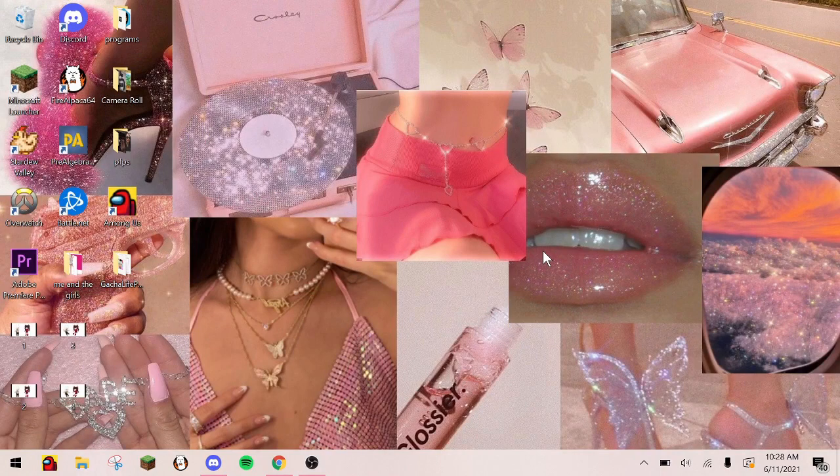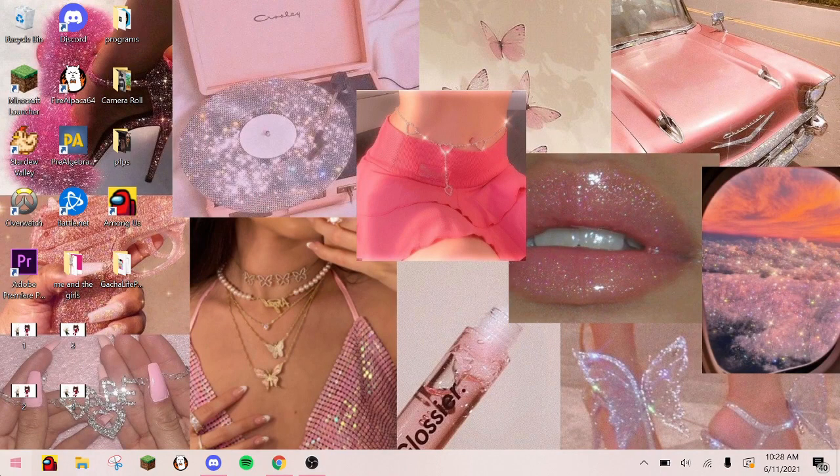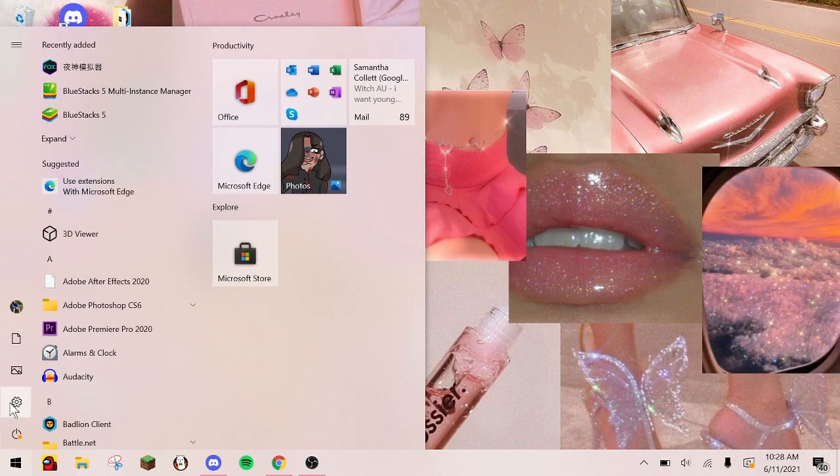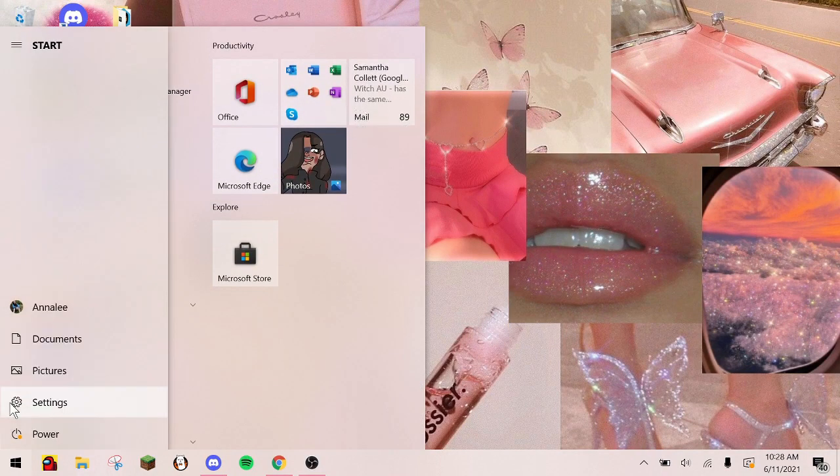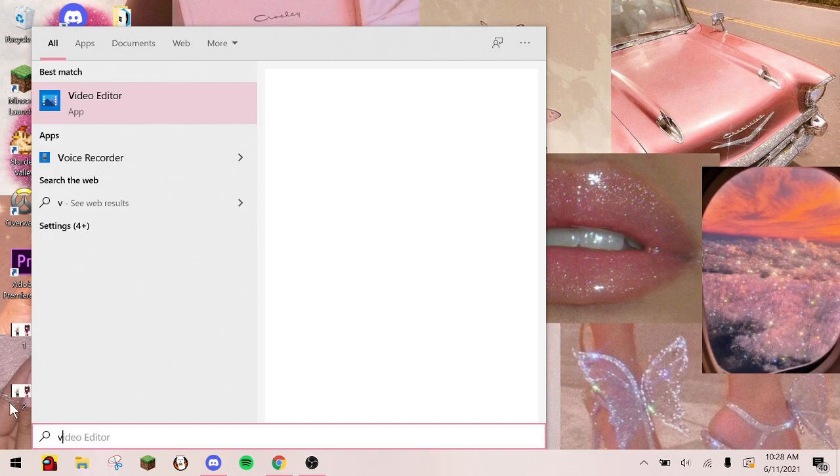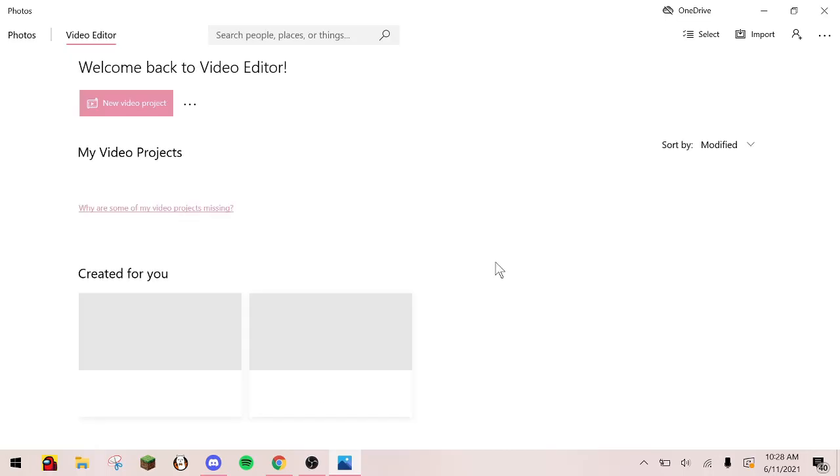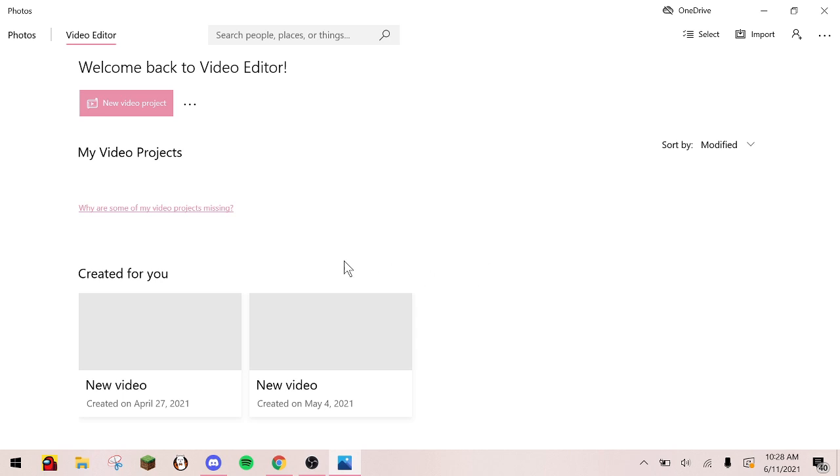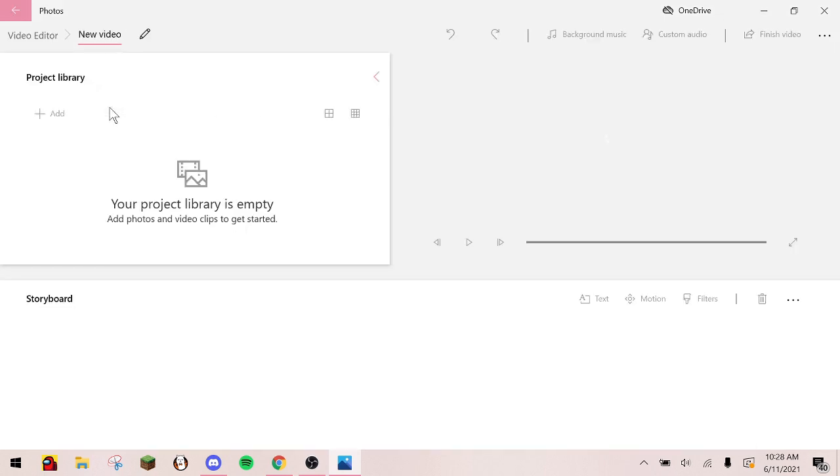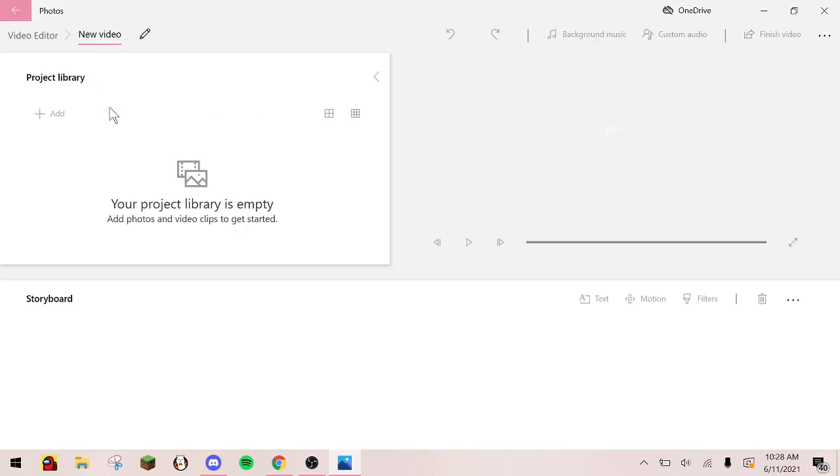Then, open up Microsoft Video Editor. Make a new project. I named it tutorial.